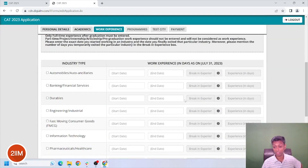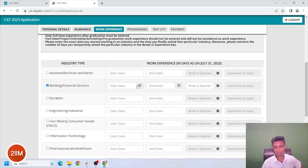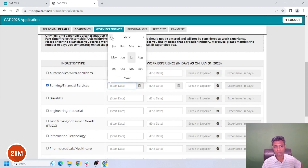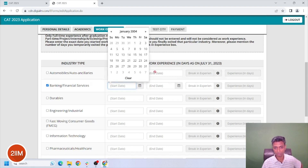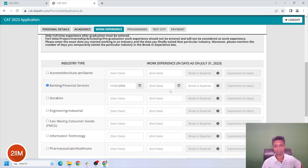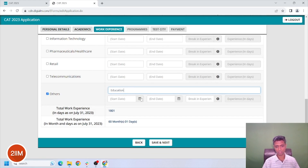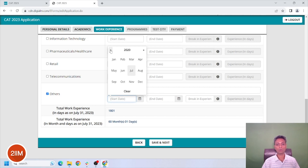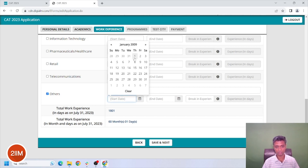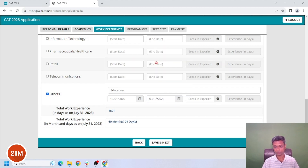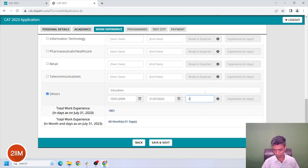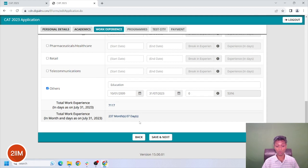Work experience days as on July 31st 2023. Banking and financial services — start date January 2004. Zero breaking experience. What other industry have I been part of? Let's see what industry type, start date — oh, this is time consuming. I hope all of you guys have a simpler process than this. Breaking experience is zero. There is a whole lot of experience I have.